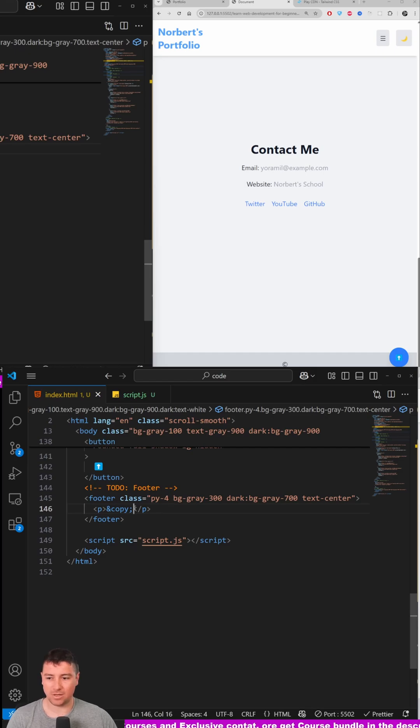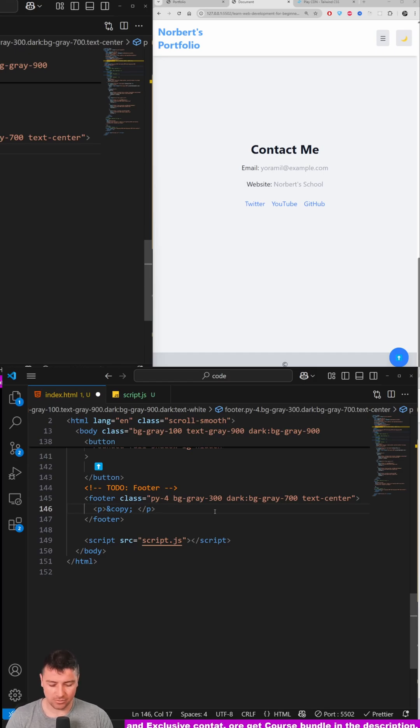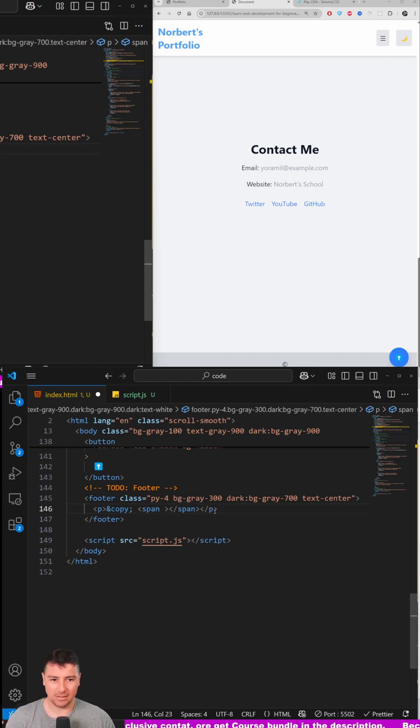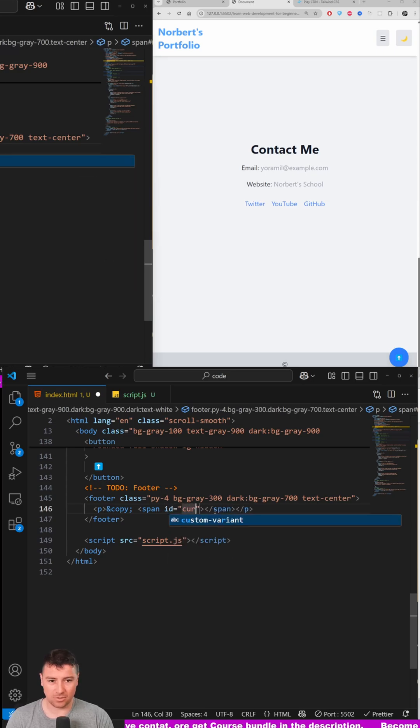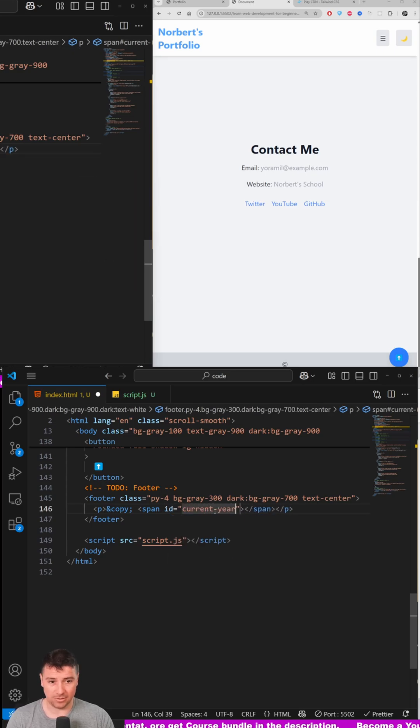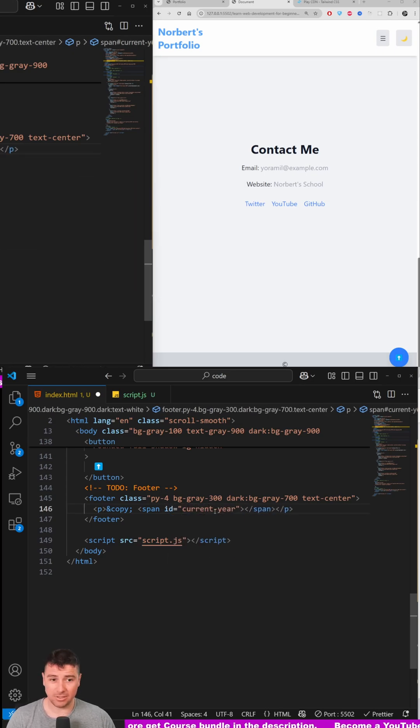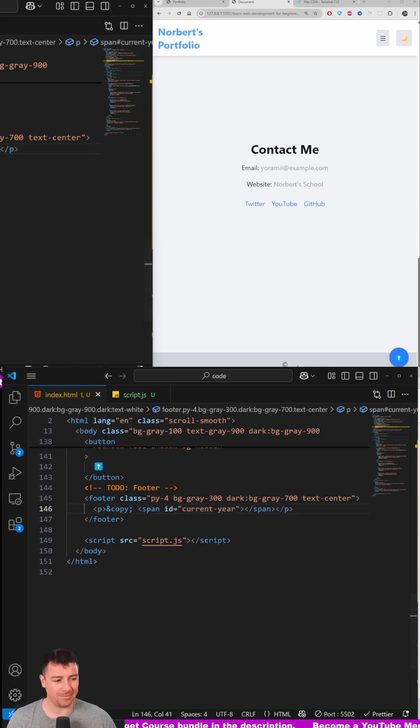After the copyright sign and date, what I'm going to do is create a span tag and add an ID of 'current-year'. I'm going to show you a little trick on how you can constantly update this